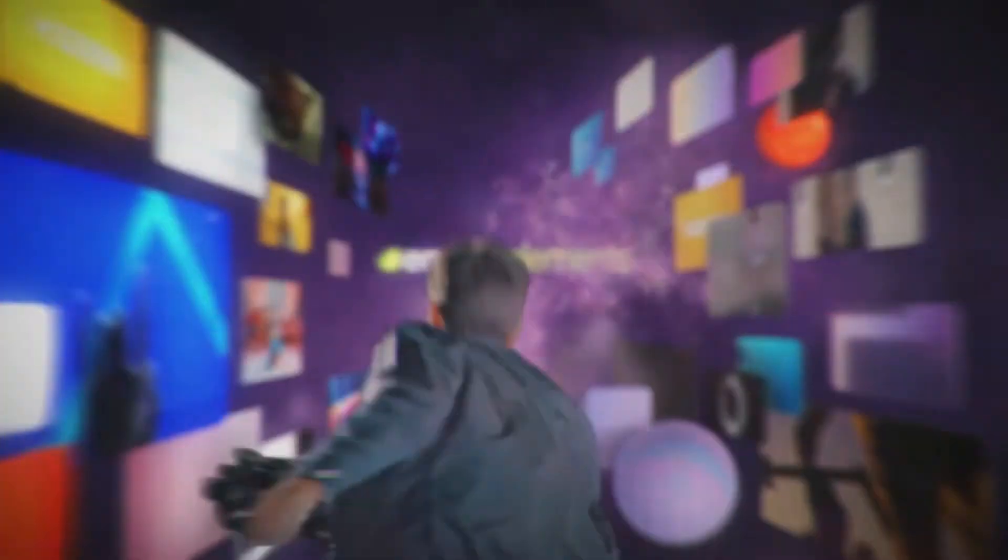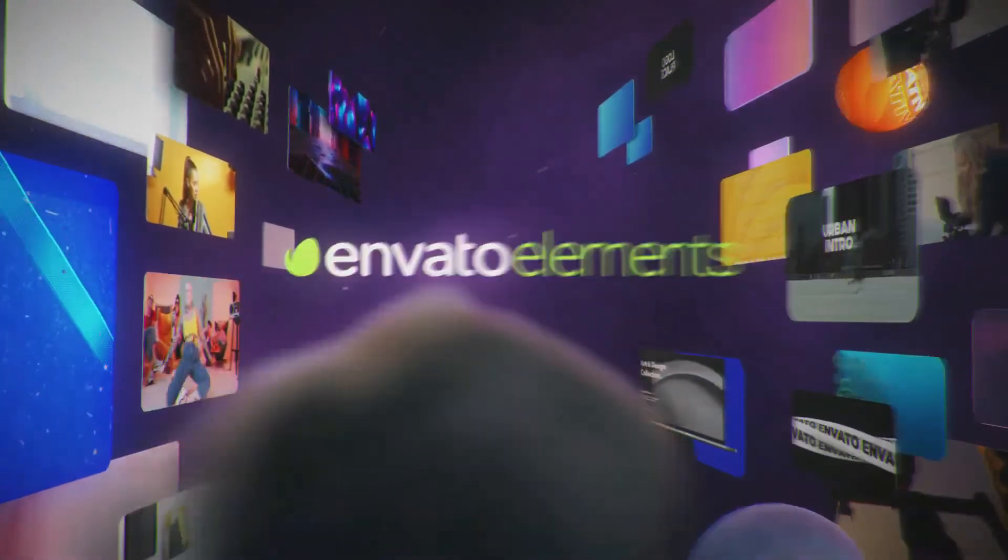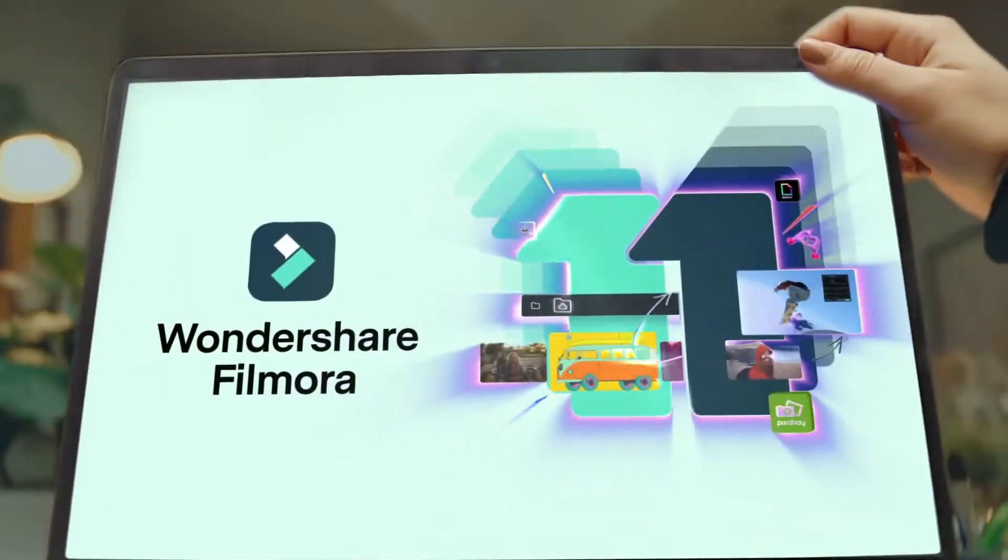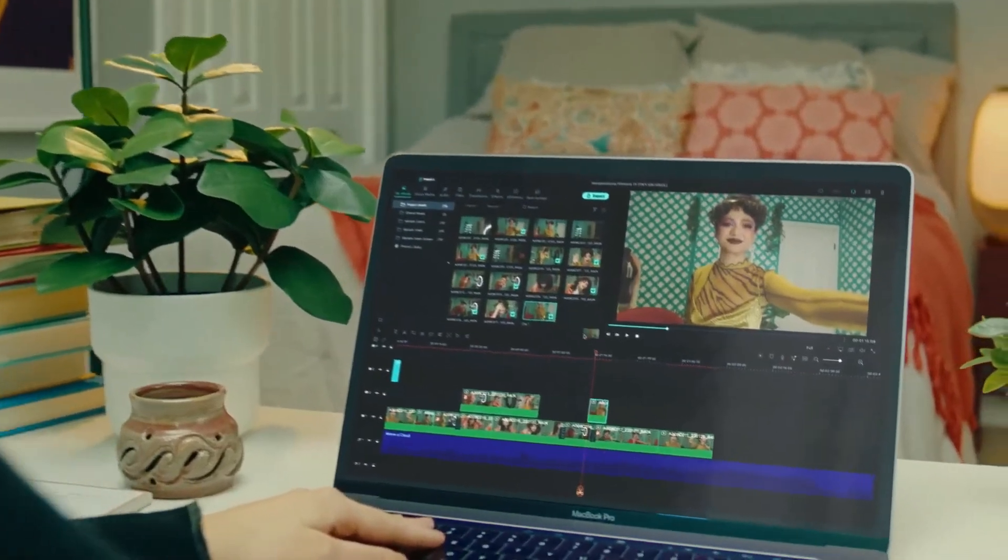As well, go to Elements Envato and get a subscription. Also, get your Filmora 11 today. Now let's jump into the video.